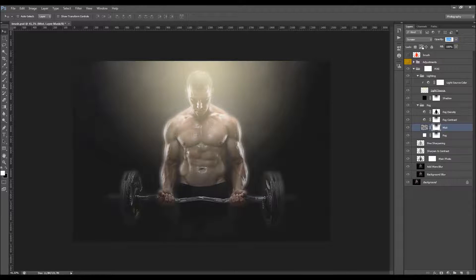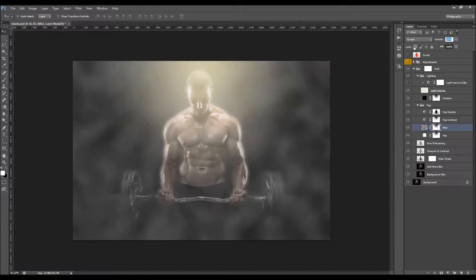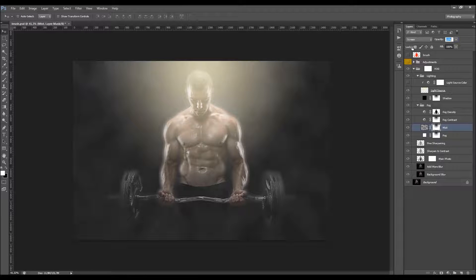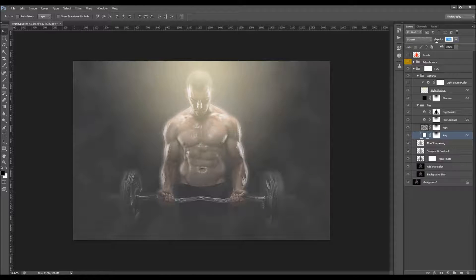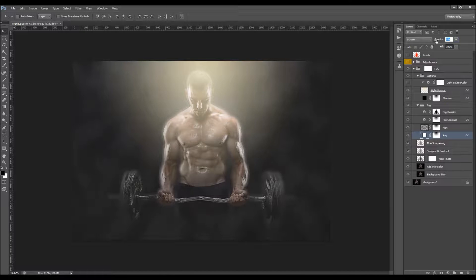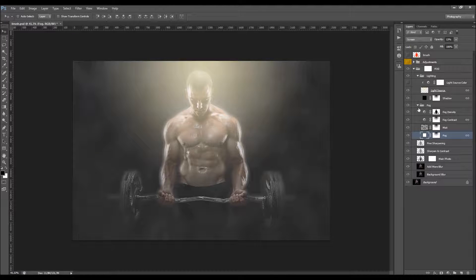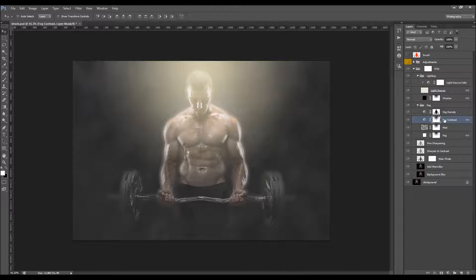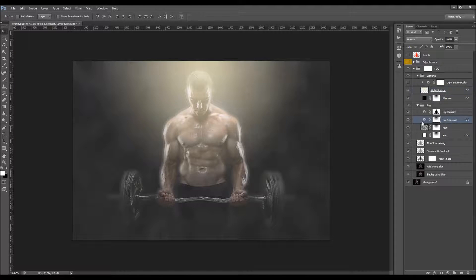I'm going to adjust the opacity of the mist. We also have the Fog Contrast layer here. What it does is lower the contrast and the details in the fog. When you double-click, you can move the cursor to first increase the fog density.